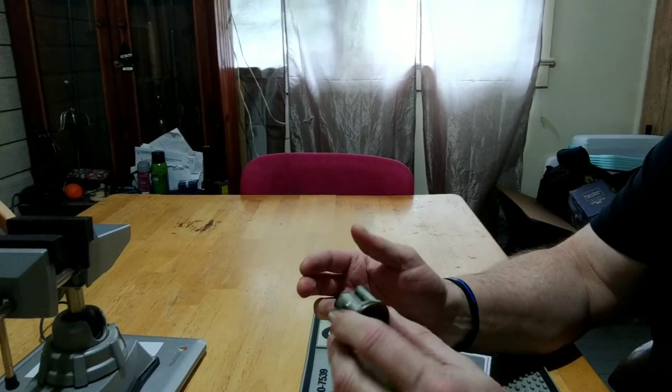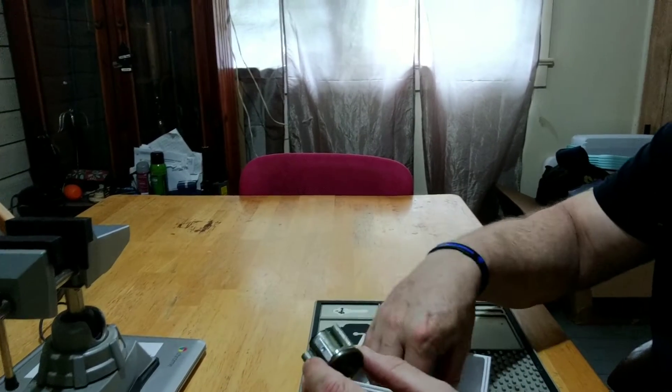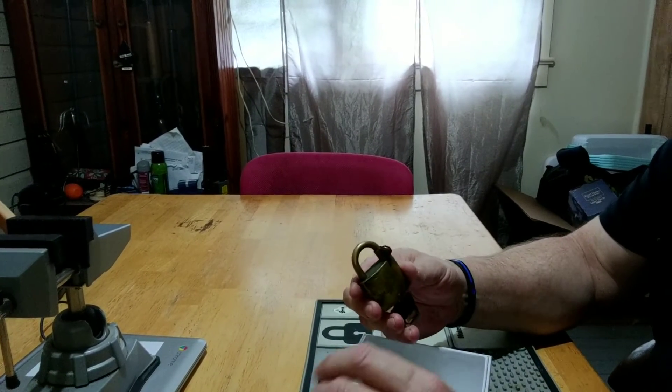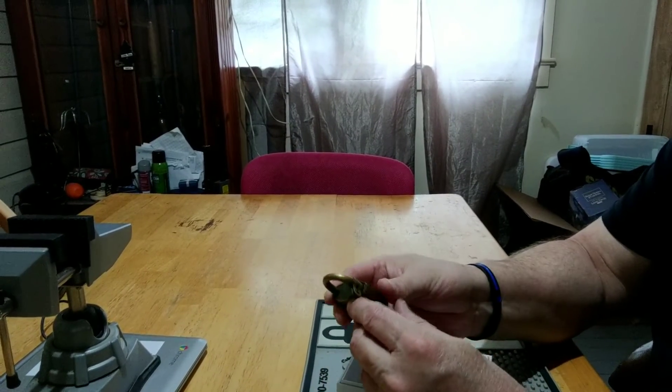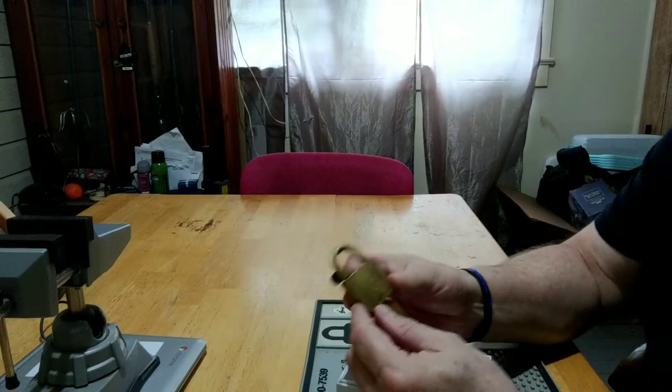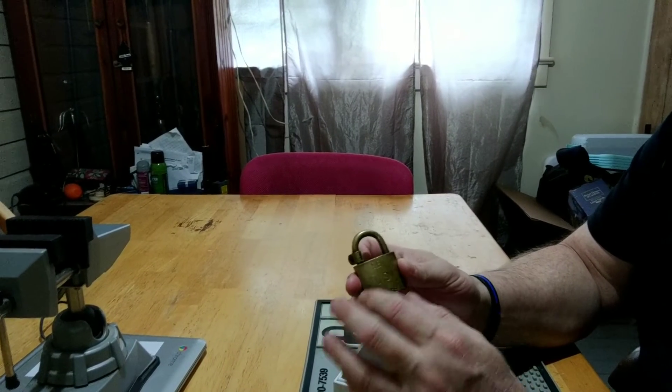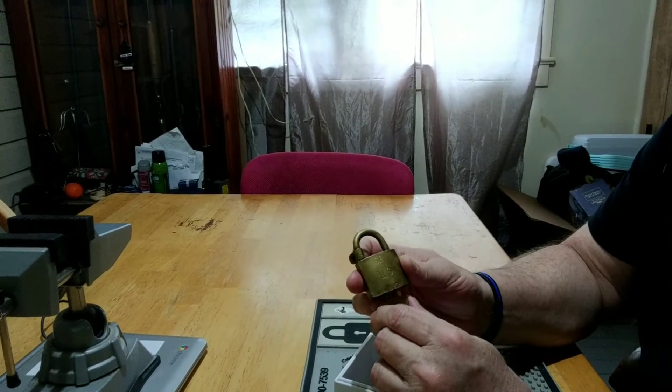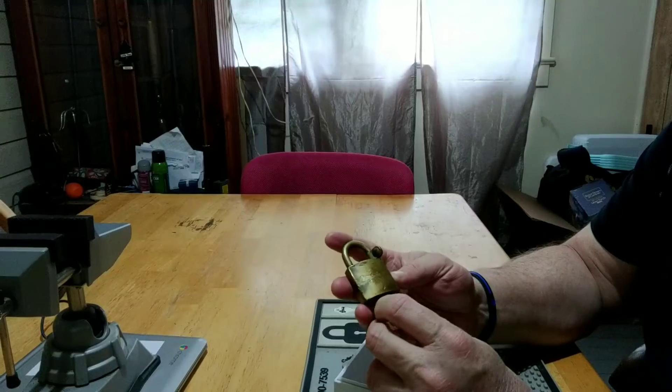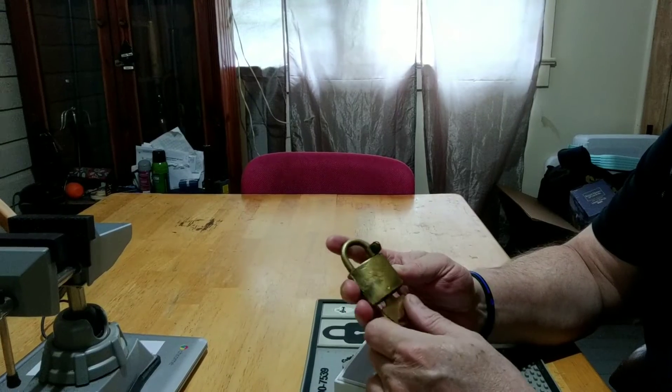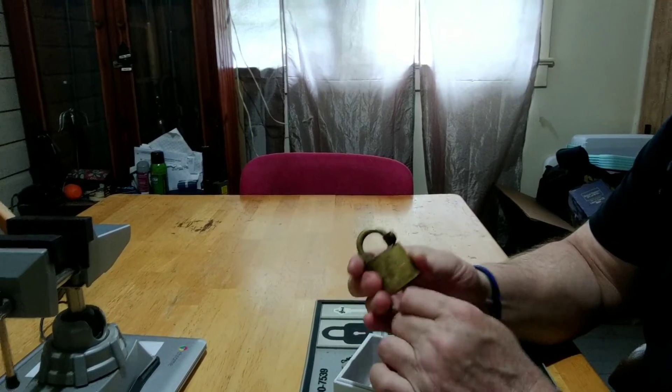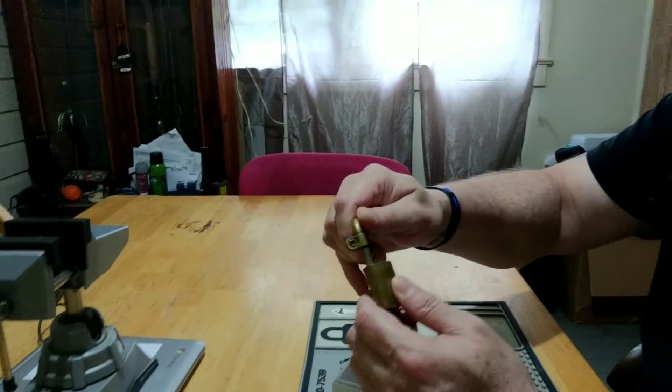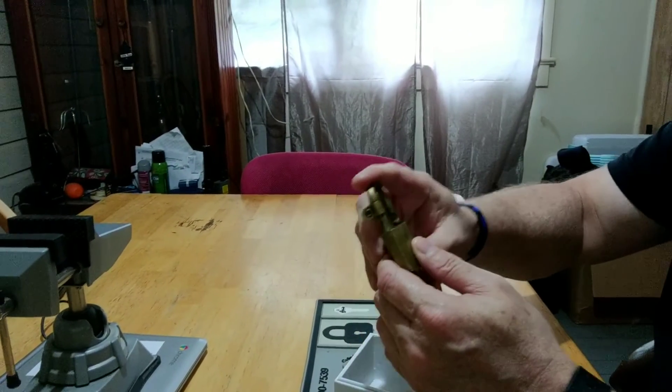But the other item in the package was this American padlock, all brass, works very well.